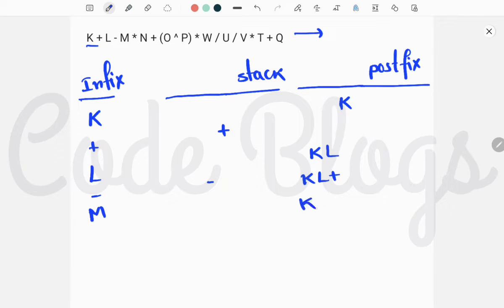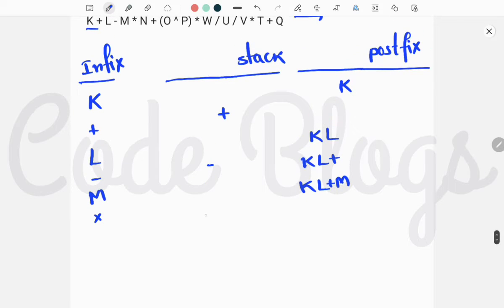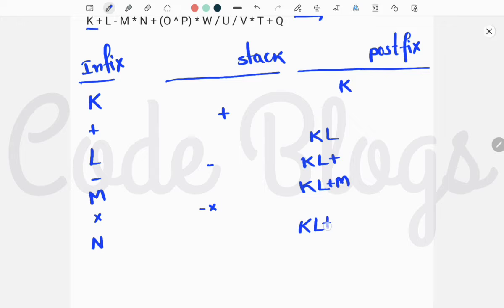Now M: it is an operand, so we have to add it to the postfix expression. Now multiplication: it is greater precedence, so we do not pop anything — we just put it in the stack. Now N: it is an operand, so we add it to the postfix expression.